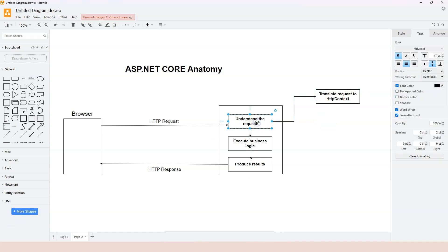Once the HTTP request is translated into the HTTP context object, the object contains all the information from the request. We can then pass this context object to other parts of the framework, and developers can also access it directly when necessary. The first thing ASP.NET Core does is translate the HTTP request into this object.